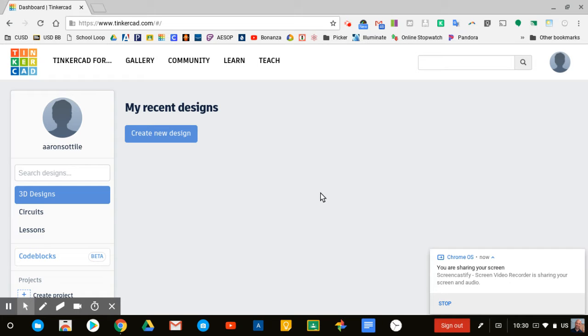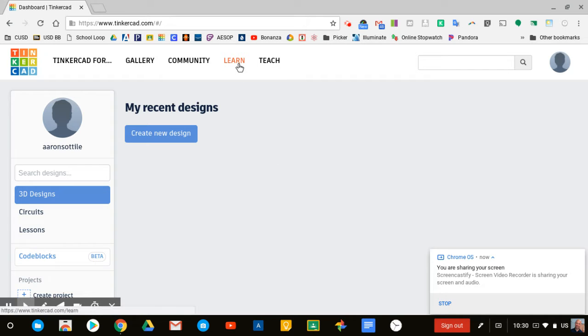Okay designers, once you're in Tinkercad and you're ready to learn the different ways to interface with this program and do some drafting,